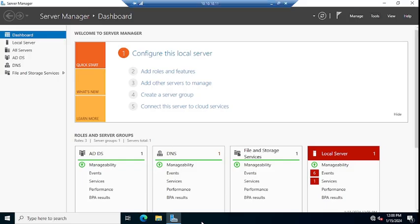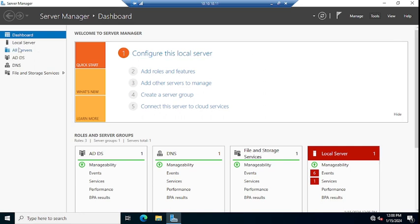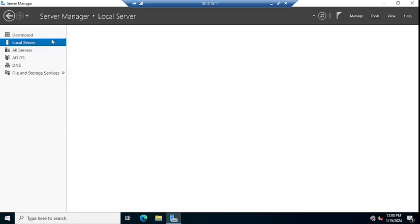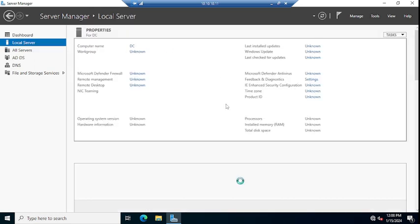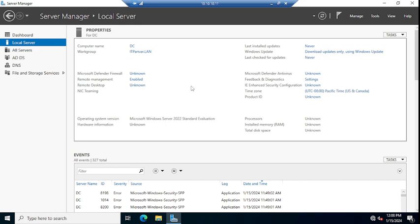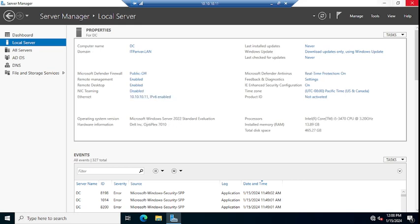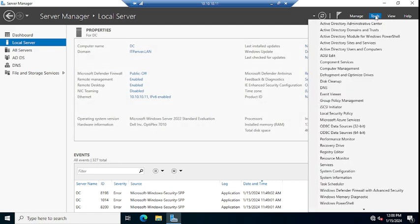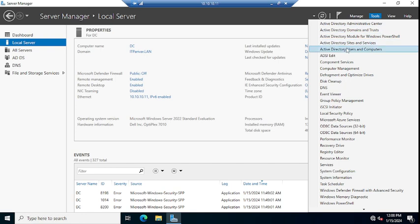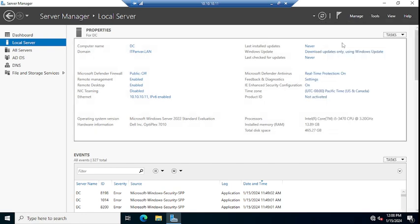Let me jump on my domain controller. This is my 2022 domain controller on which I am going to show you how you can configure a domain controller as a global catalog server. This is Server Manager. Once you open the Server Manager, you can click here on Tools and go to Active Directory Sites and Services.